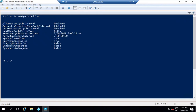The second attribute is CurrentlyEffectiveSyncCycleInterval. This attribute shows what is the sync cycle interval that is currently in effect. That means if you have customized this interval, you will see that value here. For example, if I have customized the sync scheduler to 45 minutes instead of 30 minutes, then in my environment every 45 minutes a sync cycle is running.